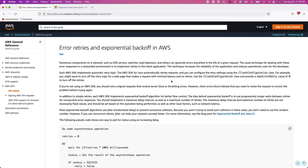This technique suggests retrying the request exponentially, increasing the waiting time between retries up to a maximum number of retries. In our case, the maximum number of retries is three. For the first time, the consumer application calls the provider application to perform an operation and receives an error code. The retry count is zero at this point, so we increment it to one.